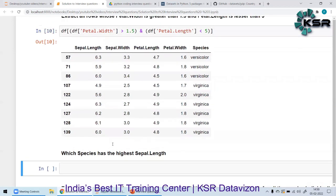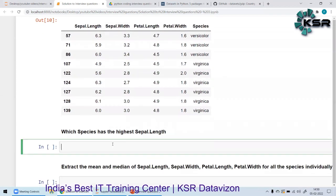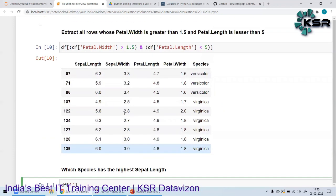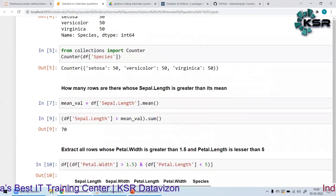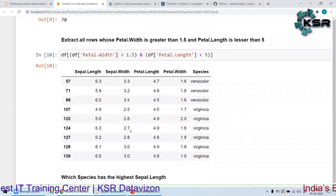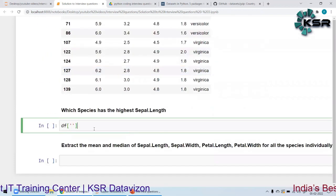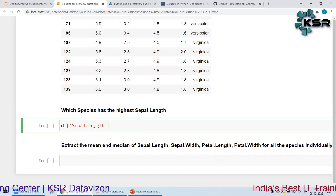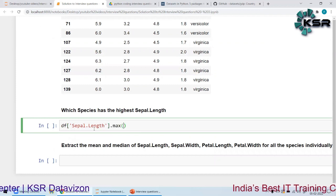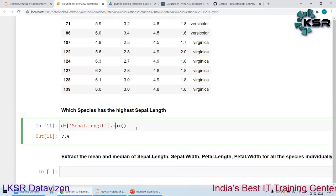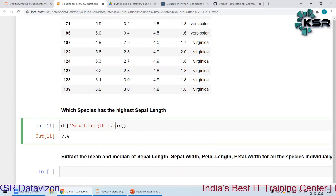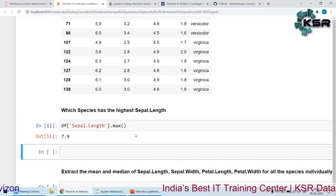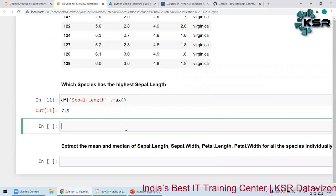For question five — which species has the highest sepal length — instead of finding the mean, I need to find the maximum. I'll use `.max()` on the sepal length column to get the maximum value.